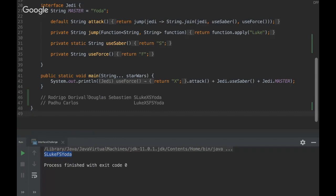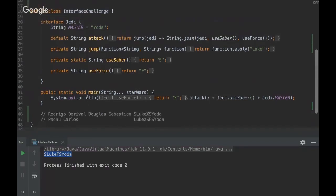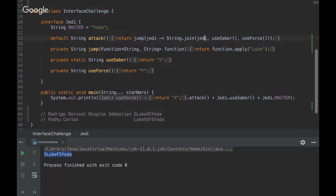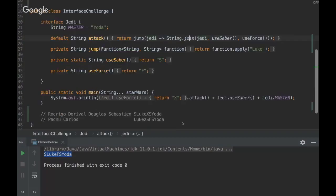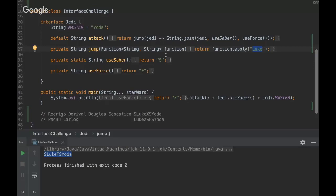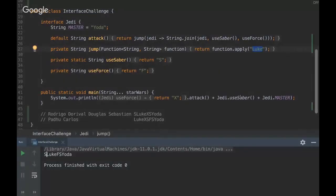Okay. So, let's go through the challenge and let's explore. Of course, there are a lot of tricks here. Okay. So, the first big trick is that the join method is a bit. Yeah. So, it's not here. There's a delimiter here. Yeah. So, what's happening here is that Luke is being a delimiter. So, useSaber returns S and useForce returns F. So, it would be S Luke F.